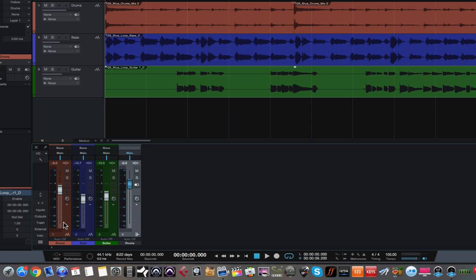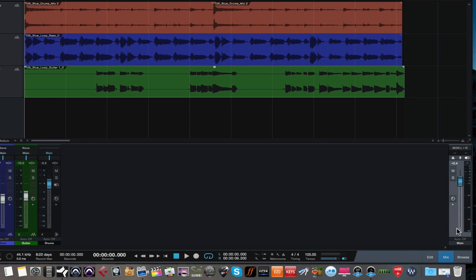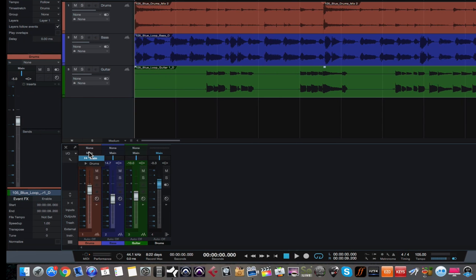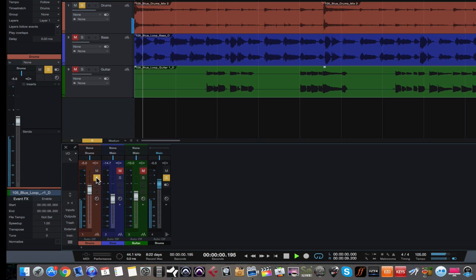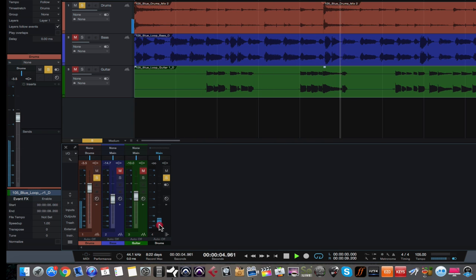The way you change the output of a track is to highlight the track you want to change. See where it says "main" right here? This is currently routed to the main outputs — routed to the master fader, which is over here on the right-hand side in Studio One. If I drop this down and click on it, you'll see that we now have a choice called "drums," which is the drum bus we just created. If I click "drums" and play back this loop — and let me solo the drums — you can see we can turn down the bus channel, and although we still have signal coming in on the track itself, we don't hear anything because we turned down the output of the bus channel.